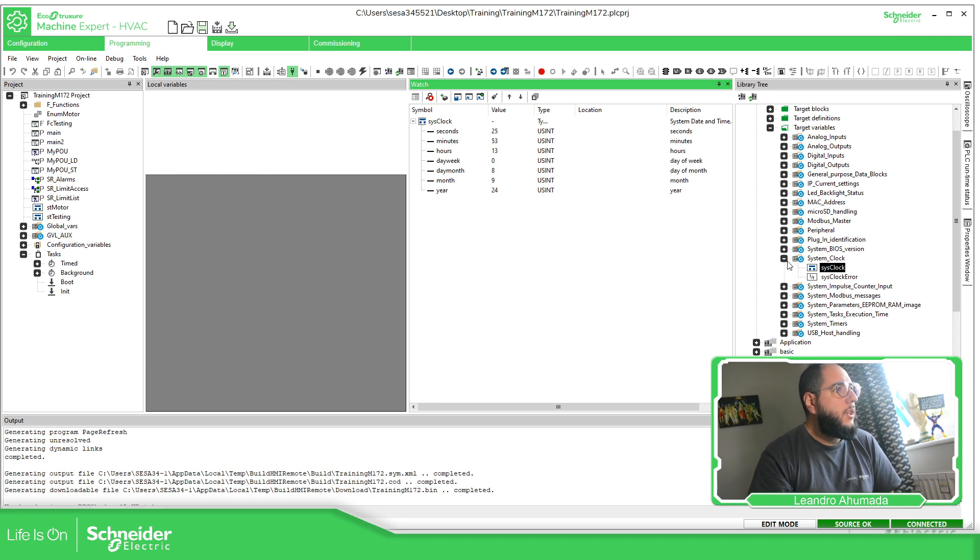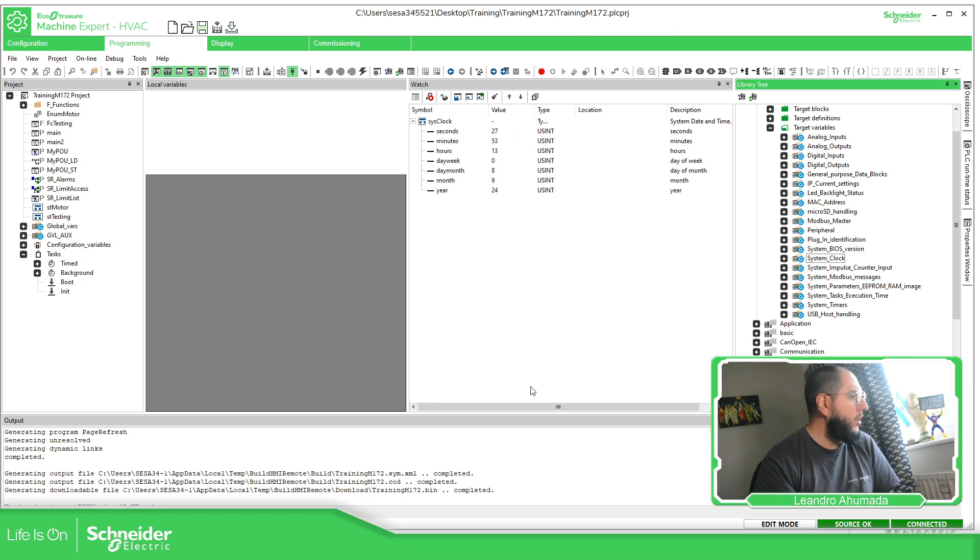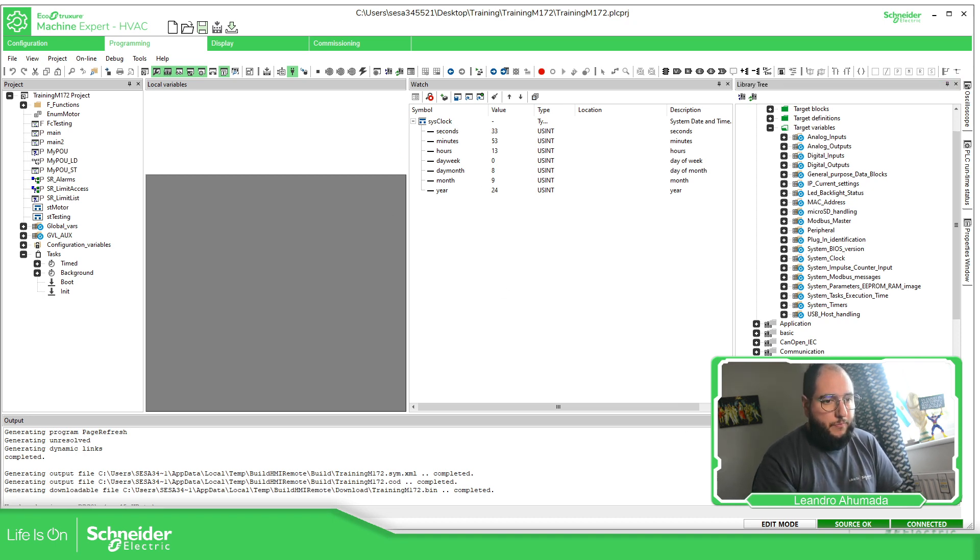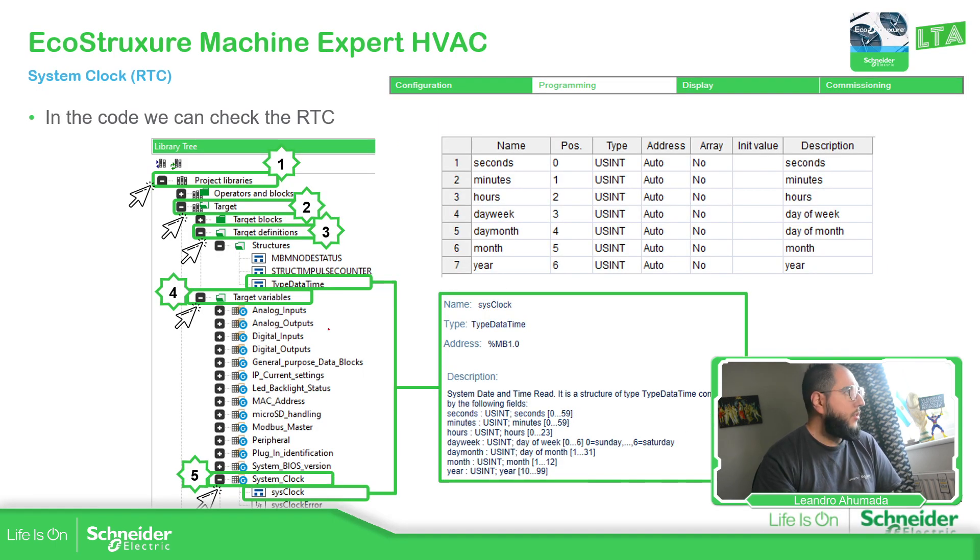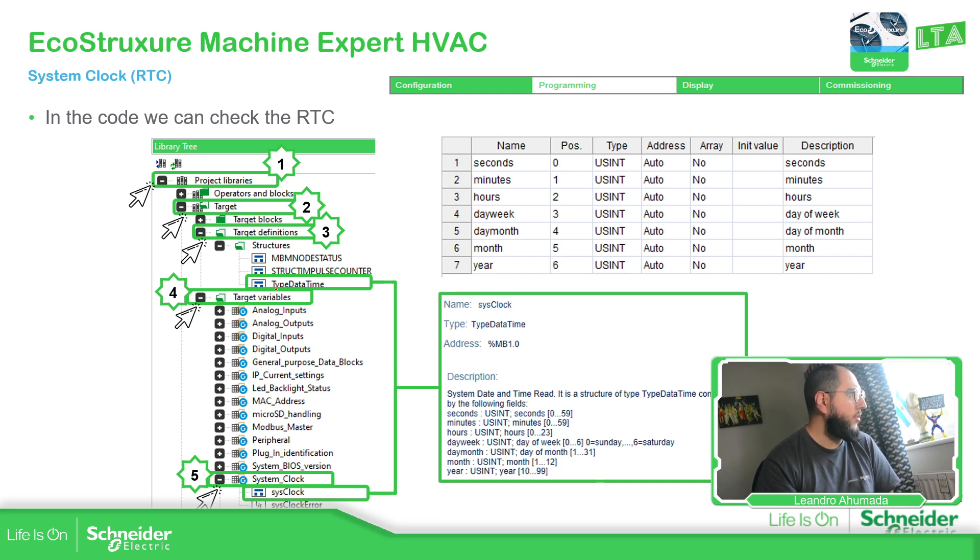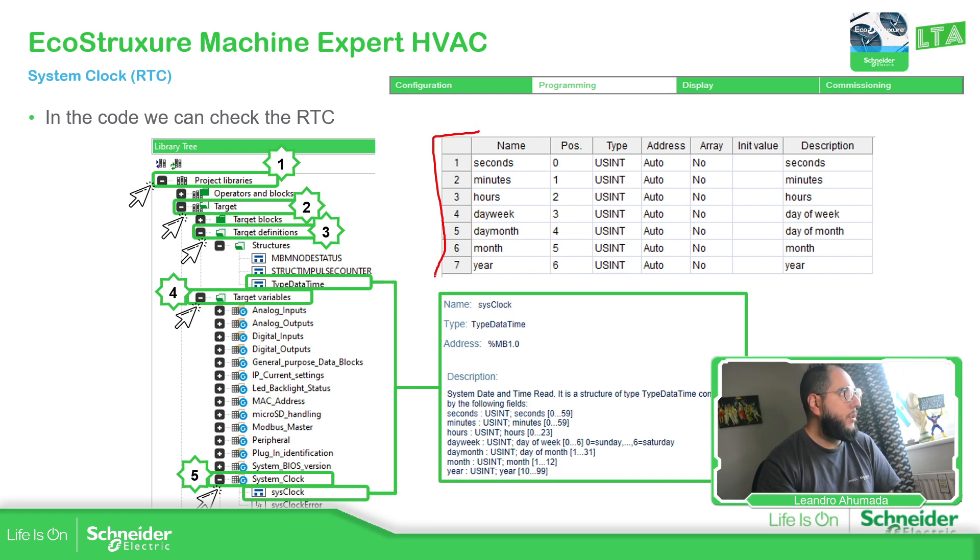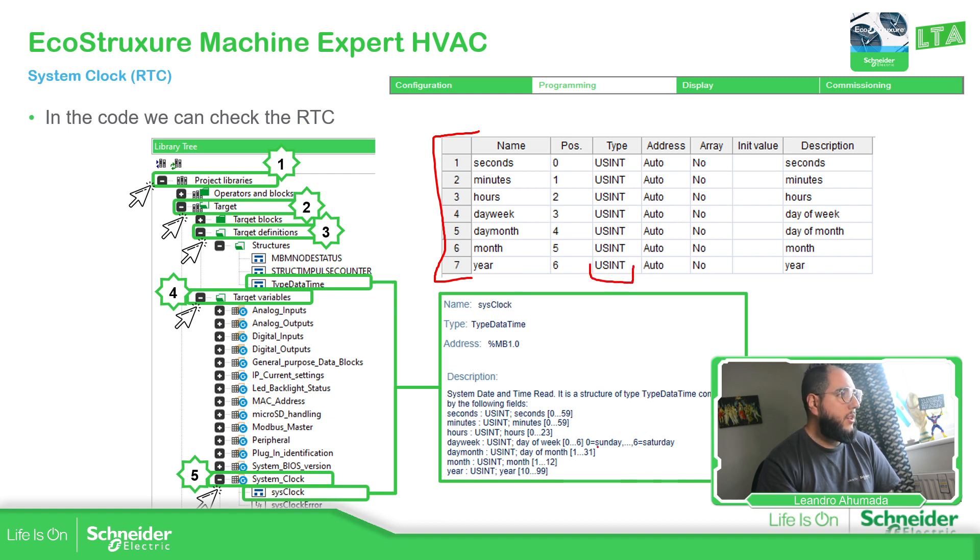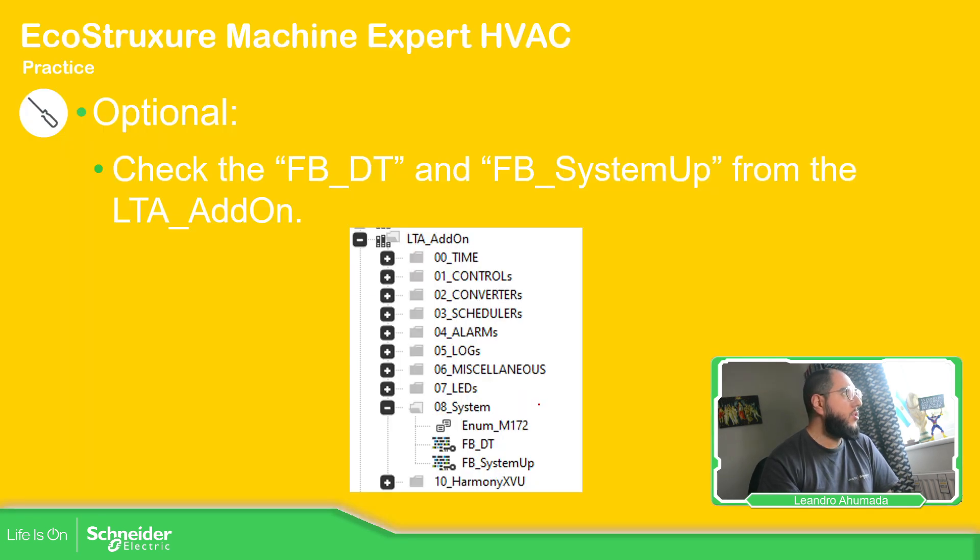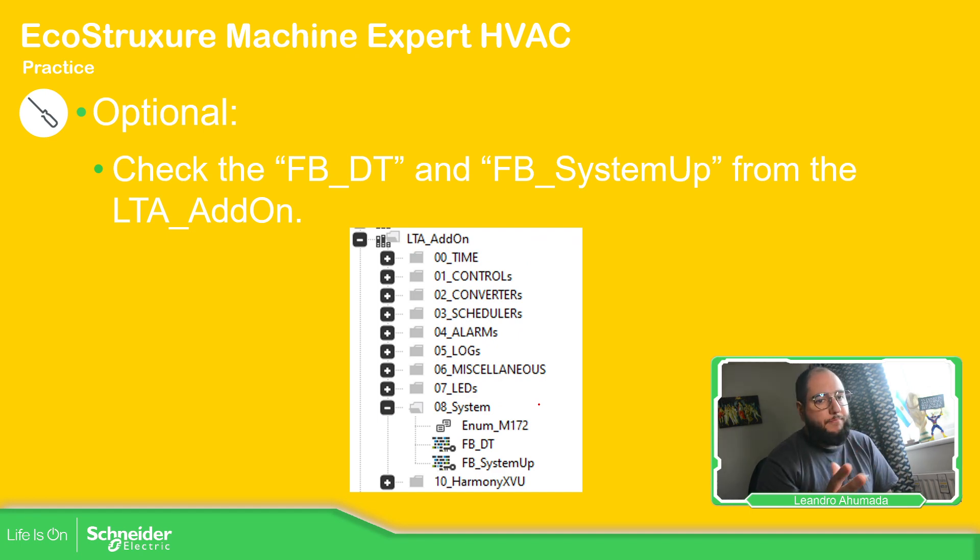So that should be it. Now, if you want to do something in the PLC, you can use this data. In order to check the range of values, this is a structure. And this structure is this type, data time. You can see it's USINT. You can see all the data in there. And you can see here the range. The day of the week goes from zero, Sunday, to six, Saturday. Basically here you have the complete range.